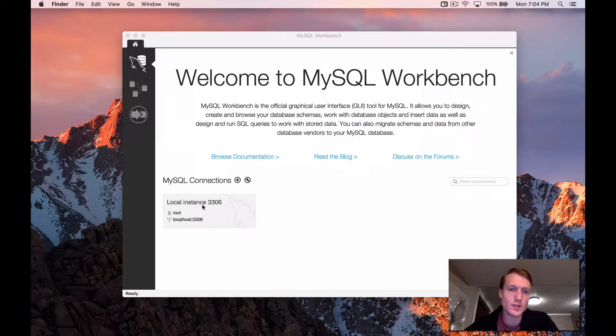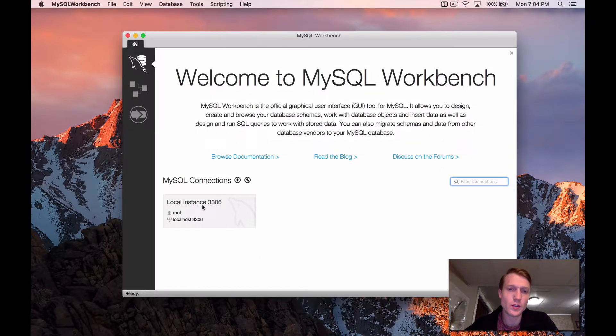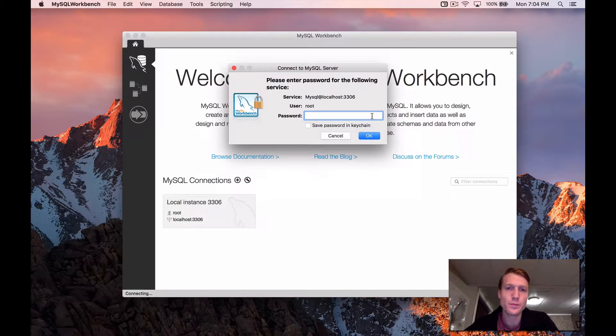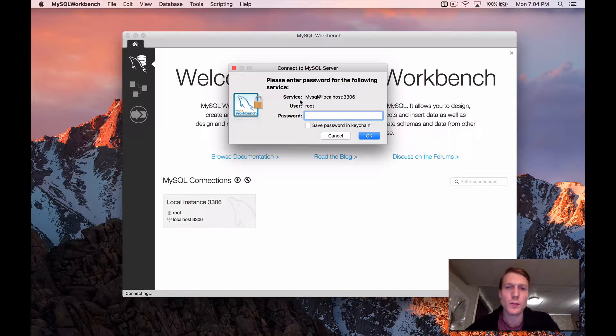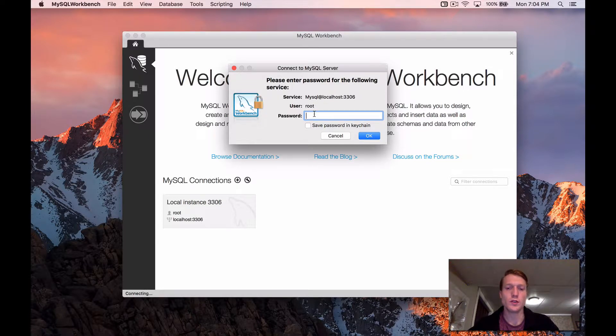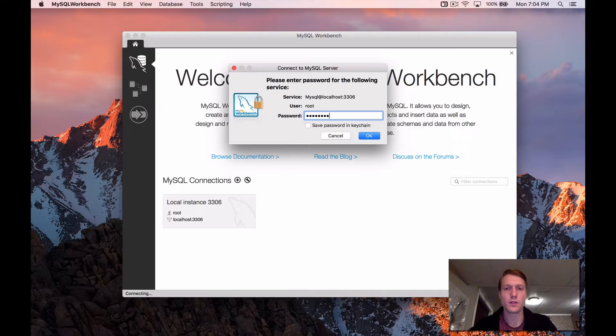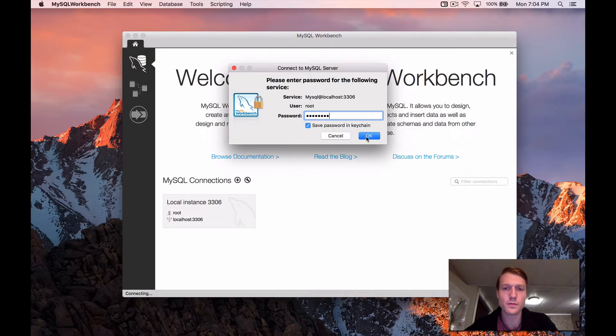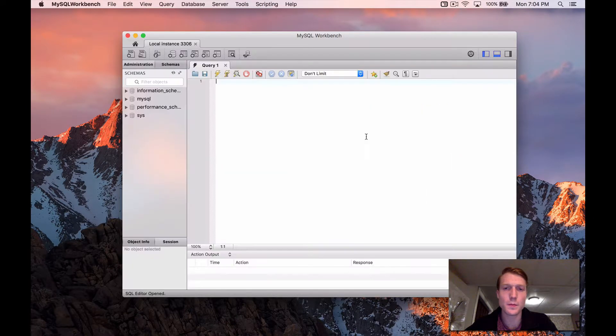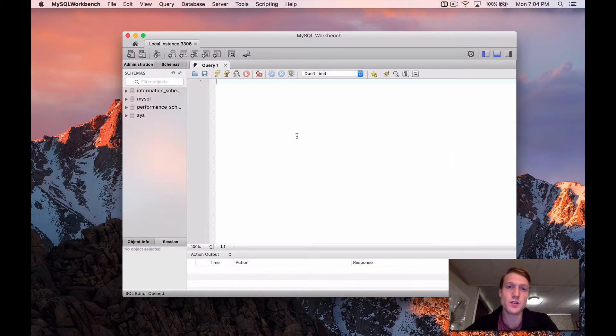You'll have a local instance down here, so we just click on that. It'll ask you for the password that we entered before, so the user's root. Just enter the password you did. And great, this is what you should see. This is the workbench.